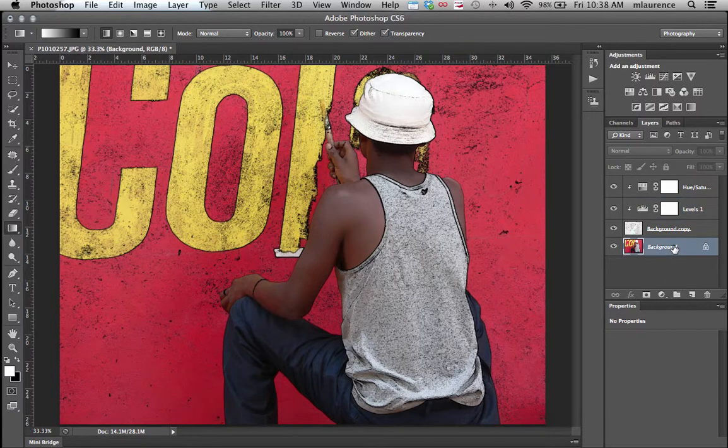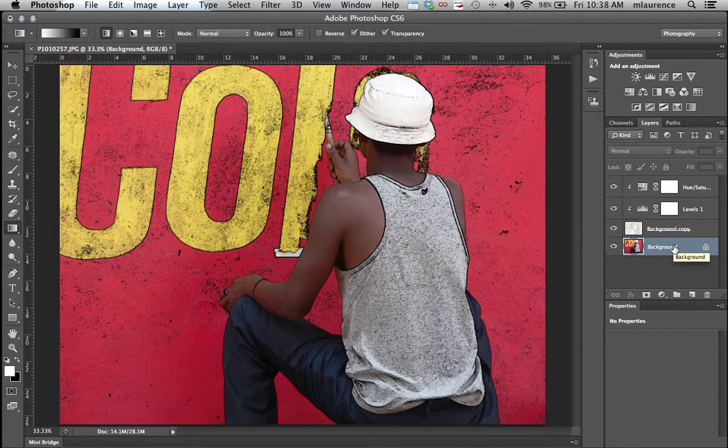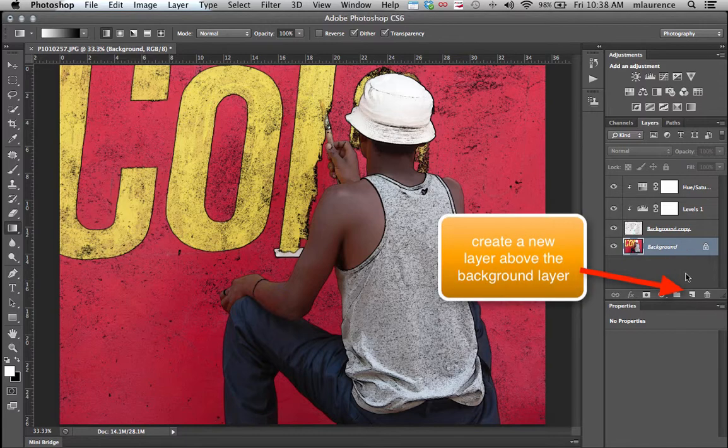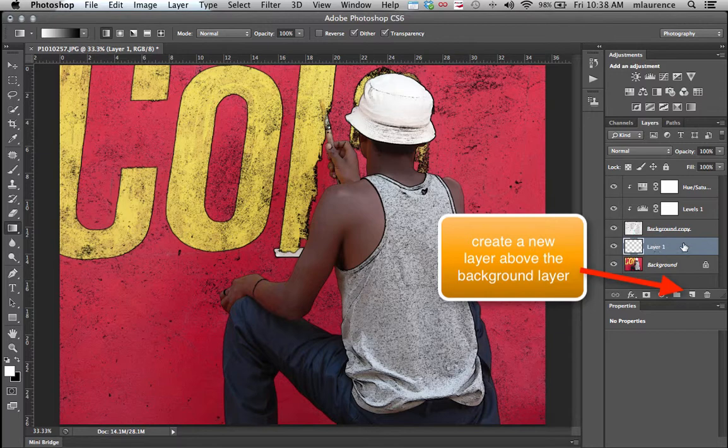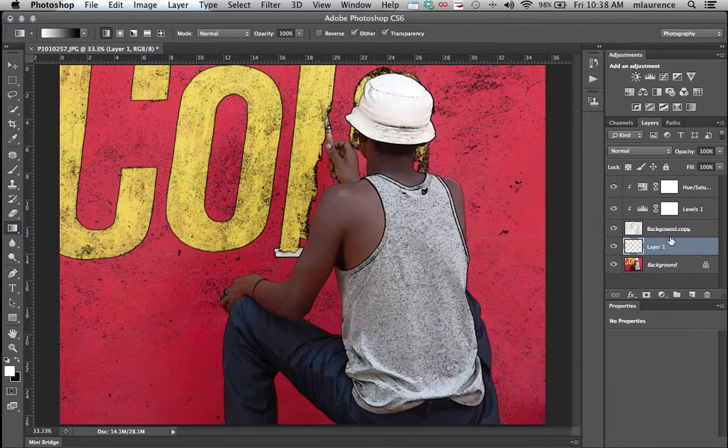From there, we'll click on our background image and we're going to click on a new layer. So we have this Layer 1 in between our background copy and our background image.